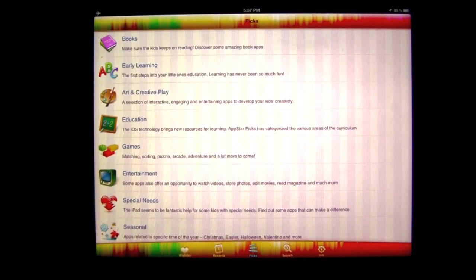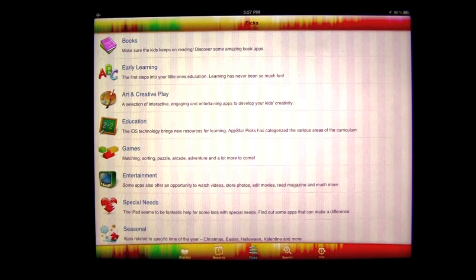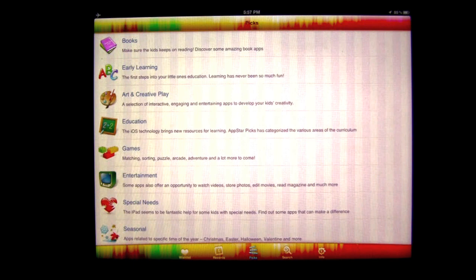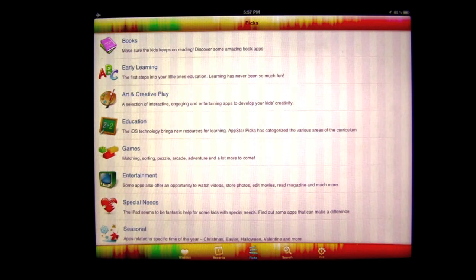Crazy Mike, crazymikesapps.com, with an iPad app demo for AppStar Picks by AppGrade and Fun Educational Apps. This application is in the Catalogs category, is iOS Universal, meaning it works on the iPhone, iPod Touch, and iPad. Best of all, this application won't cost you anything to download as it is free.